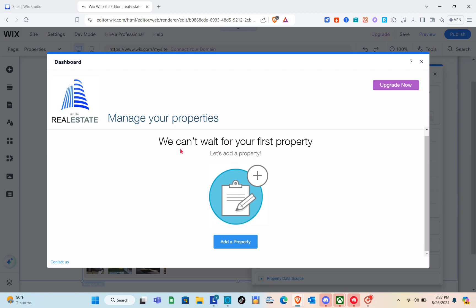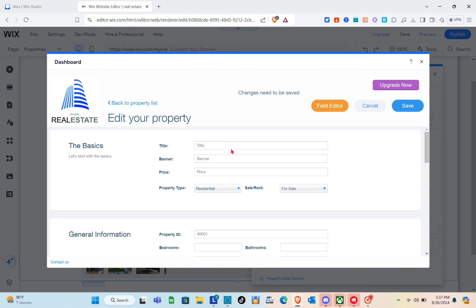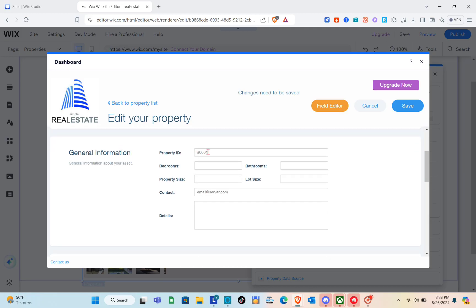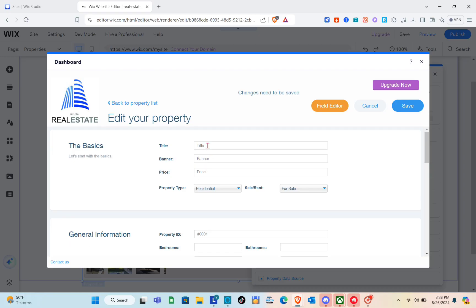Now add your first property by clicking the button. You can add a title, banner, price, and property type. You can also select Sale or Rent. Let's fill out this form — for example, the title of the first property is 'Minimal Design.'